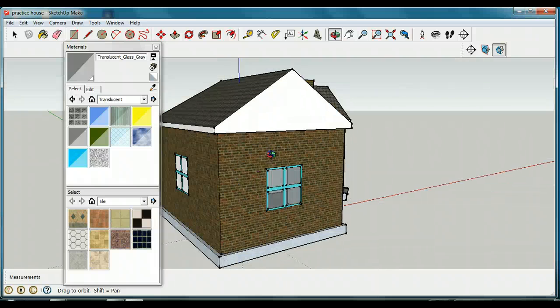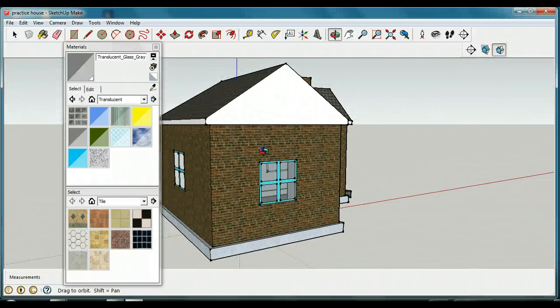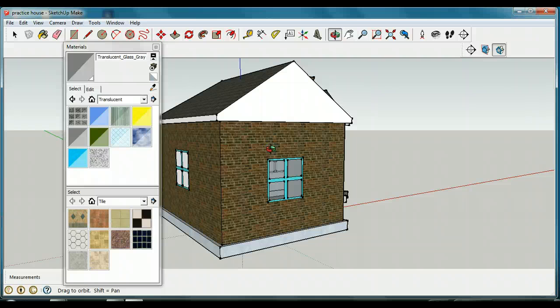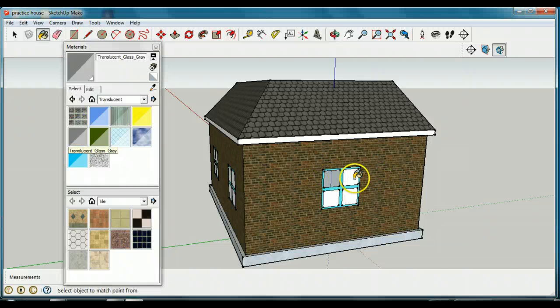Nothing in there yet, but don't worry — next lesson we're going to put some furniture and stuff in the house. I want you to try it: go and select 'Translucent' and make your windows on one side translucent. Pause it and do that now. You should now have translucent windows on one side of your house, and I'm going to go and make all my other windows translucent.